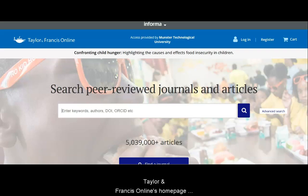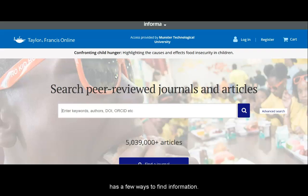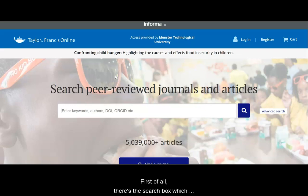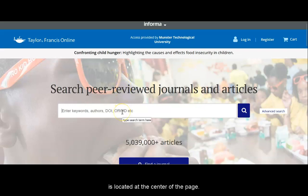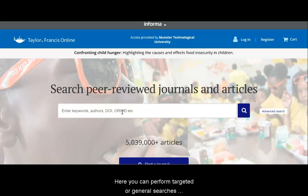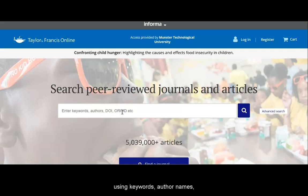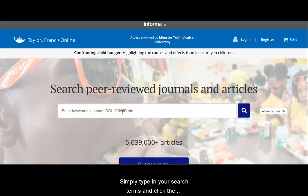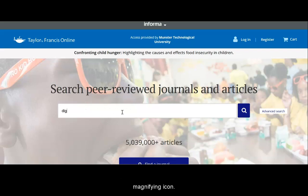Taylor & Francis Online's homepage has a few ways to find information. First of all, there's the search box, which is located at the center of the page. Here you can perform targeted or general searches using keywords, author names, article titles, DOIs, etc. Simply type in your search terms and click the magnifying icon.